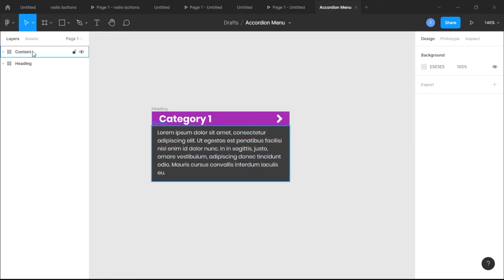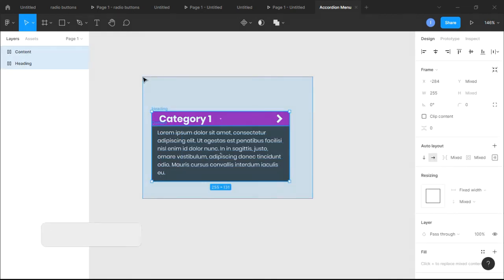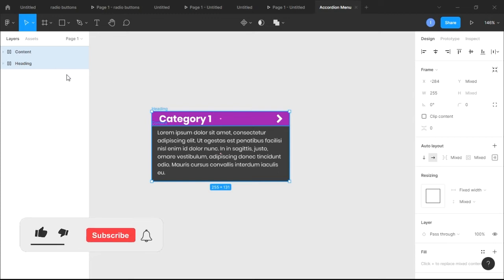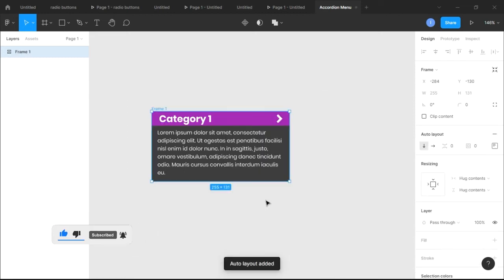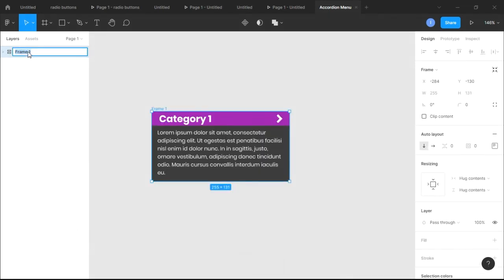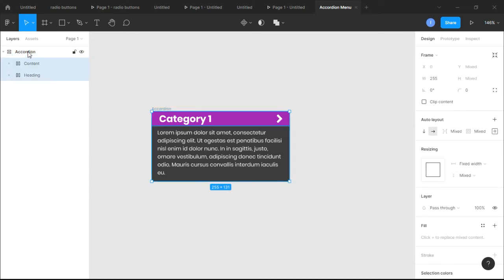So we have two auto layouts designed. What happens next is we're gonna combine them into one. Make sure you select both the content auto layout and the heading auto layout, then right-click and add auto layout — a combination of both. We'll call this combined auto layout 'Accordion'.